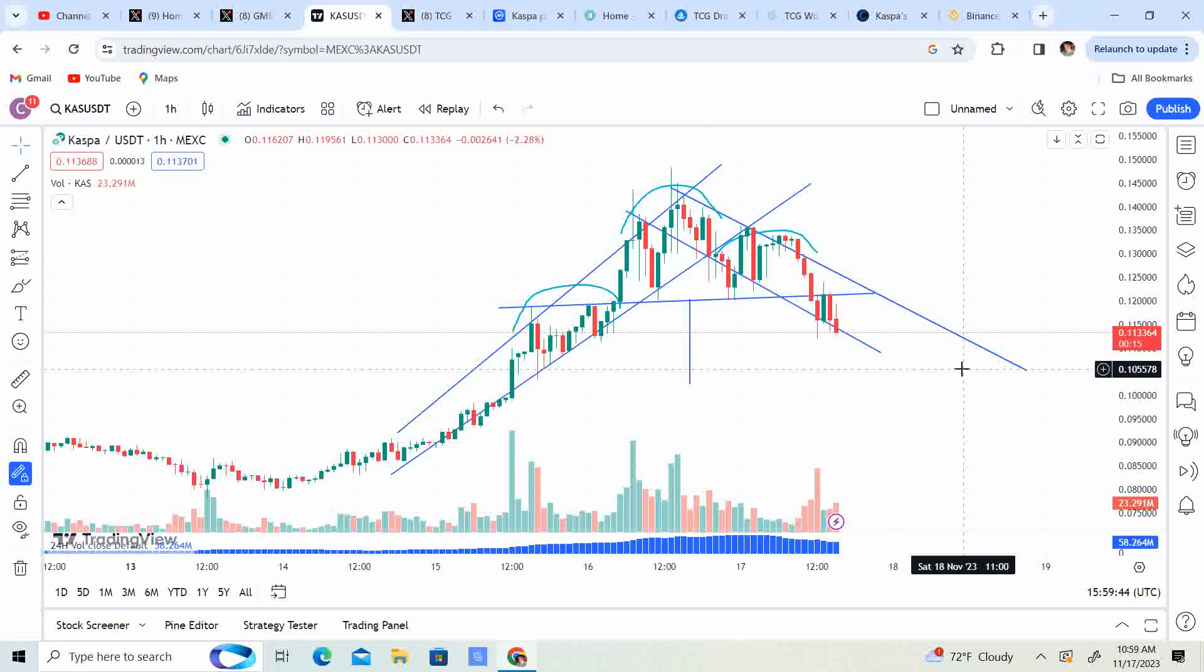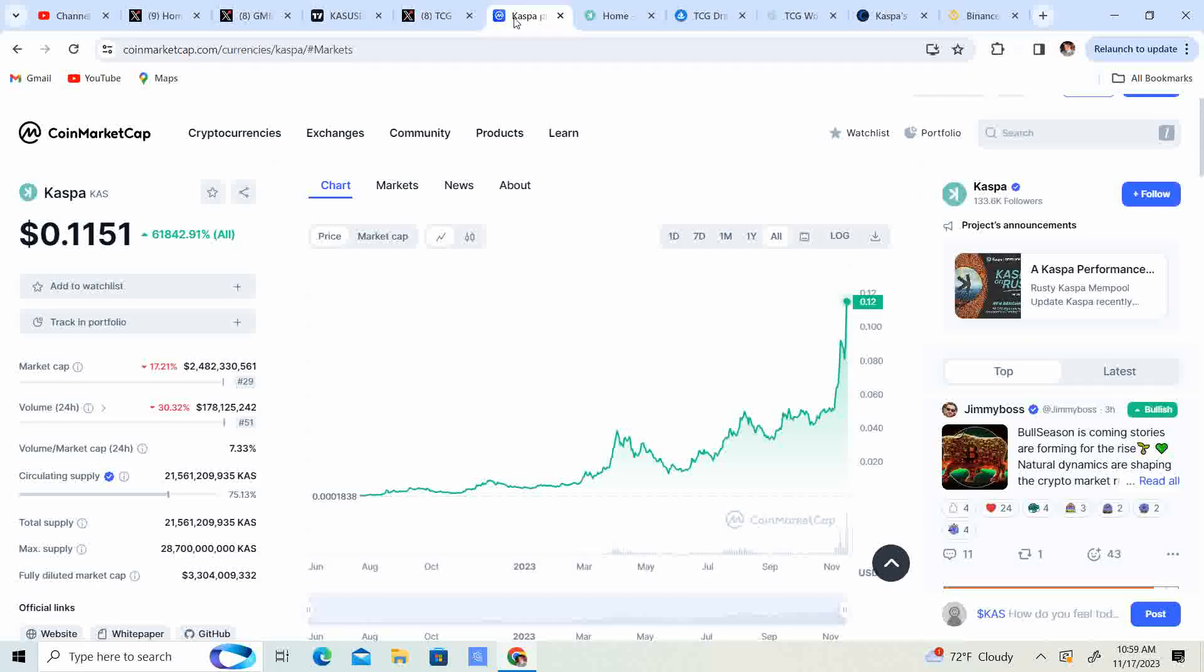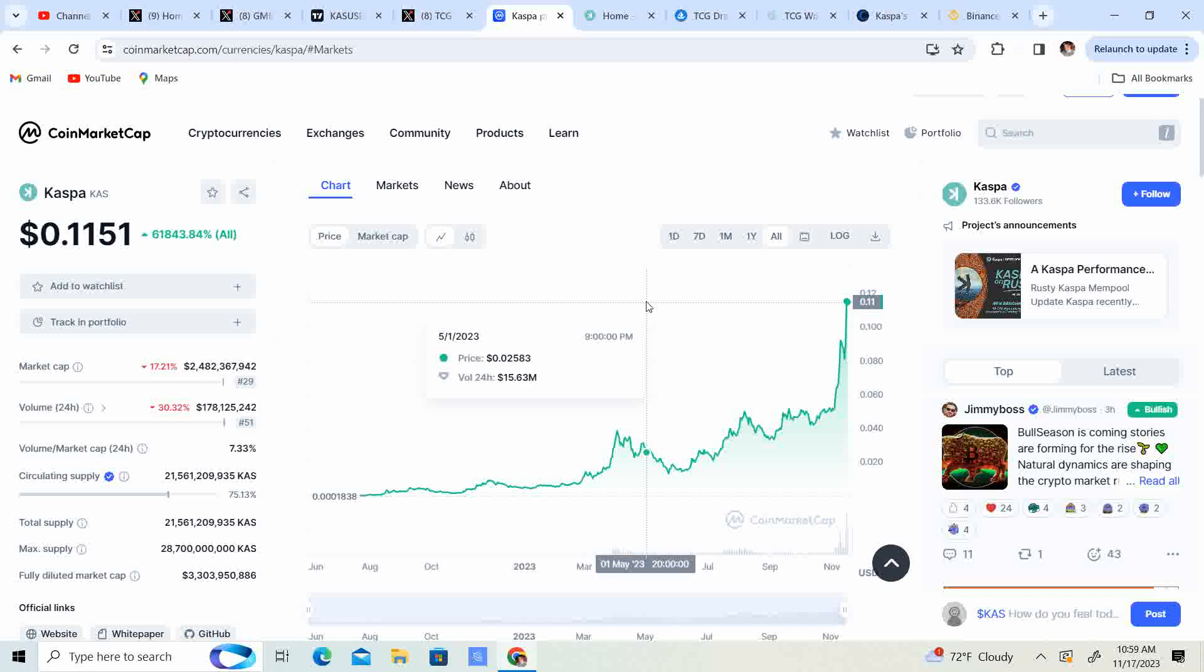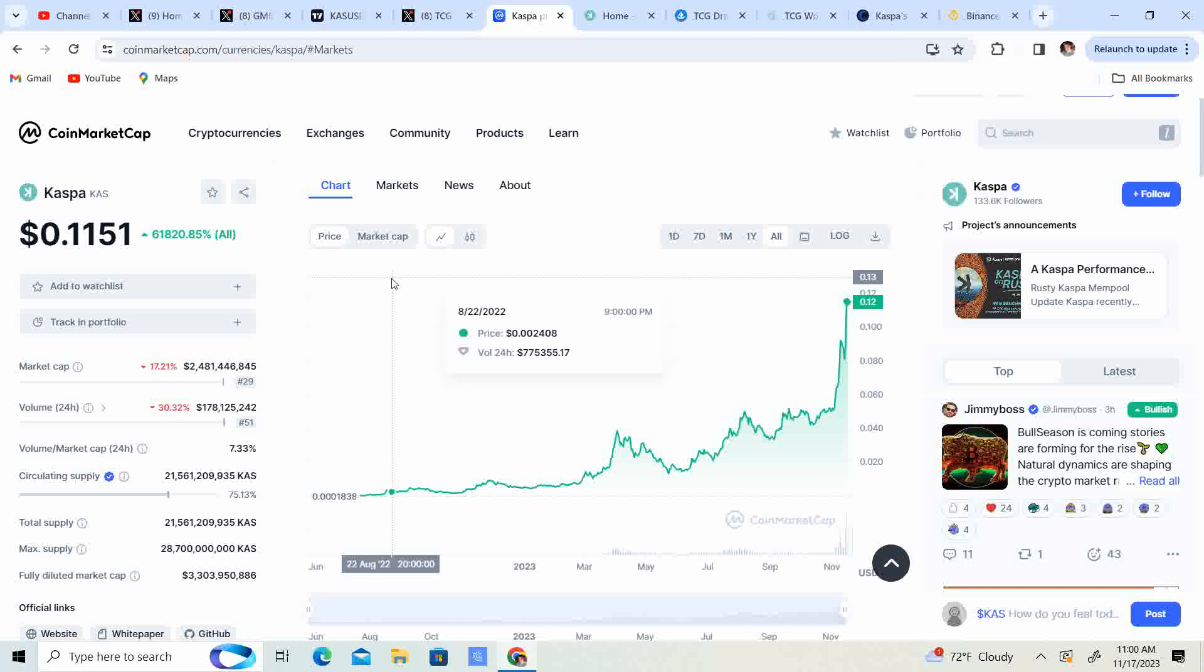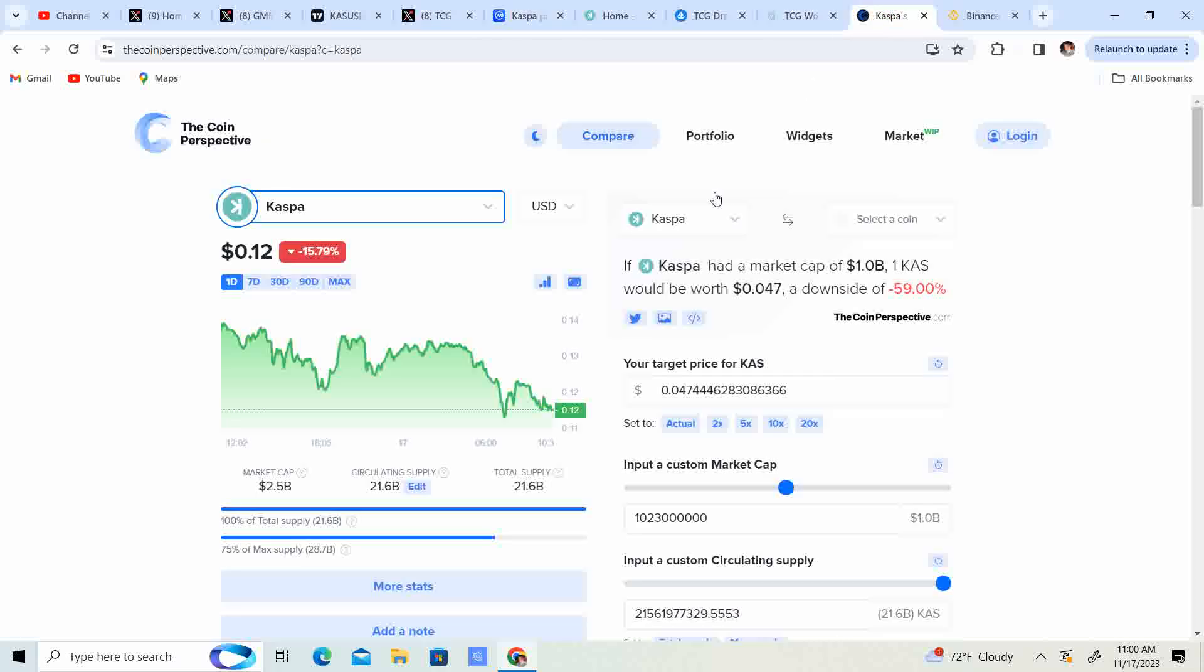Now here's the thing guys, Kaspa already has a market cap that is kind of high, right? 2.4, 2.5 billion dollars. So it is no longer considered a small cap, micro cap altcoin. It is in the top 50, even in the top 30. So with that being said, we have to kind of keep things, we can't really look at the price per se, we have to kind of keep things in perspective.